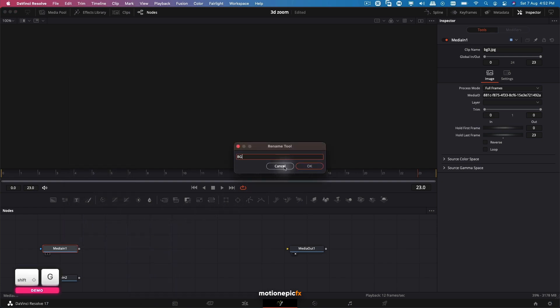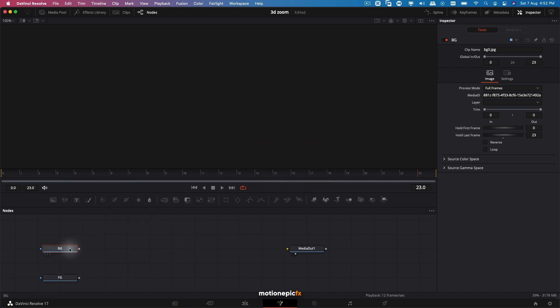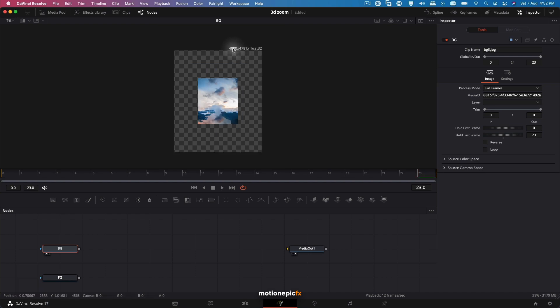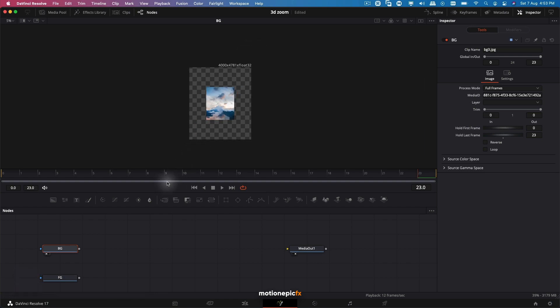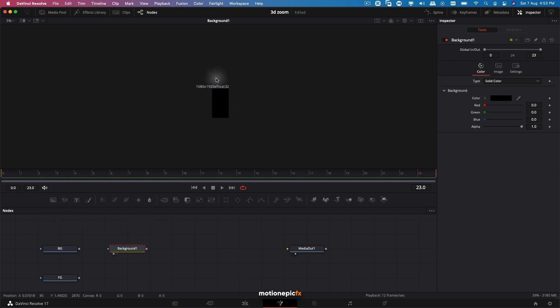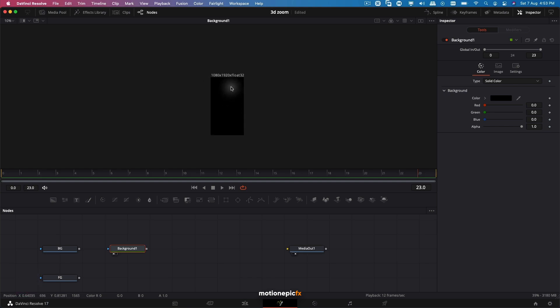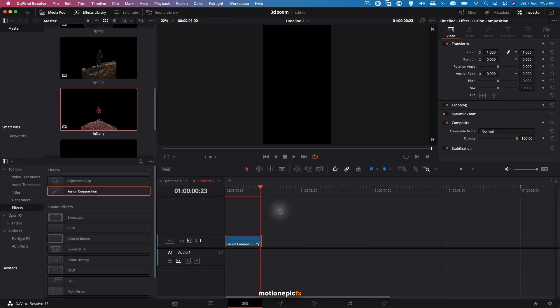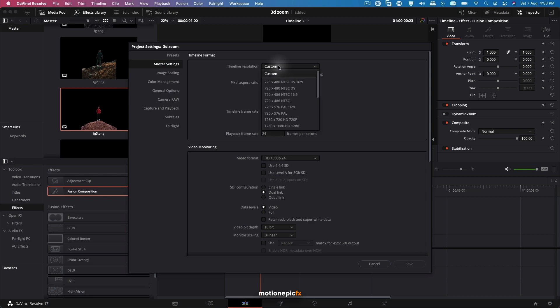If you take a look at the background node, you can see the resolution of this image is 4000 by 4781. I'm going to change that resolution. The background node is actually 1080 by 1920. I'm going to go with a vertical video format - you can change it if you want. In the Edit page, you go to Settings and you can see that it is 1080 by 1920, which is 9 by 16 aspect ratio. Choose whatever template you want to go with and click on Save.